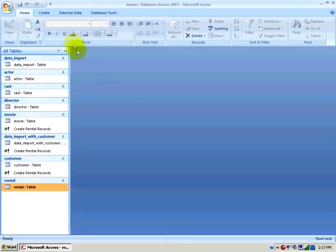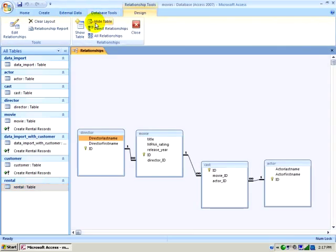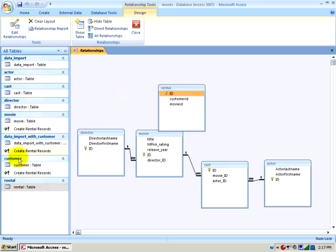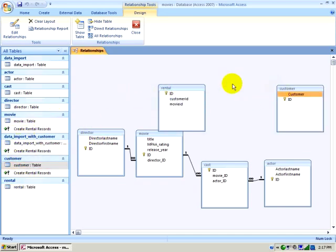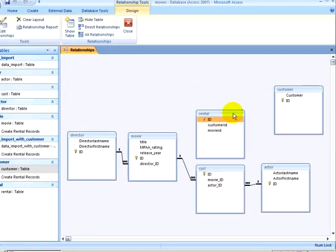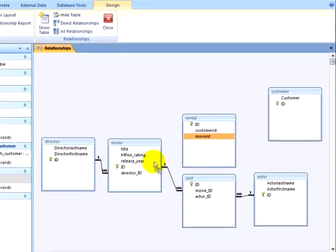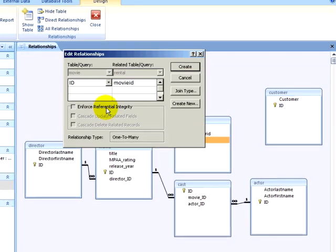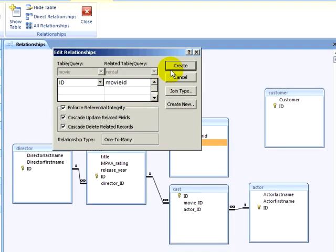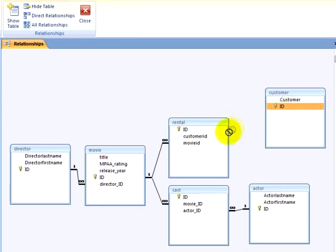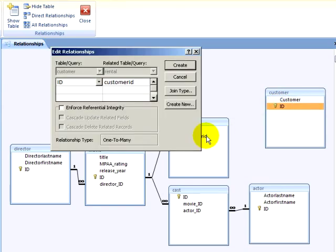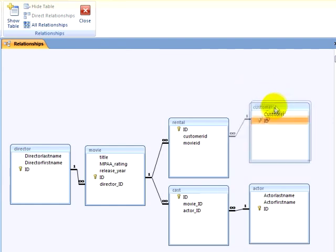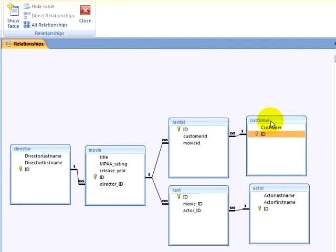I will now click on the Database Tools ribbon and click on Relationships. I will show my Rental and Customer tables. I will now build my Relationships. At this point, if there was any problems with the integrity of the data, it would have prevented me from building these relationships. Now that I have created these relationships, I can perform a query creating a list of what customers rented what movies.